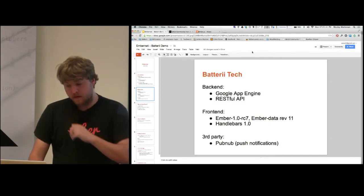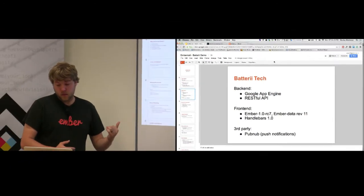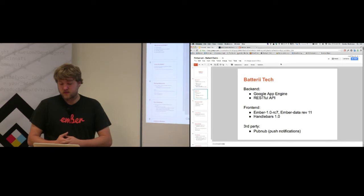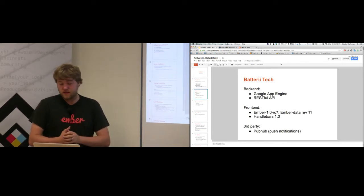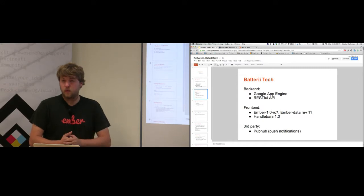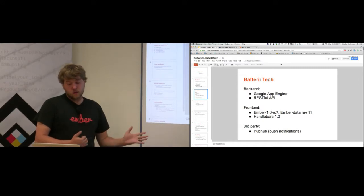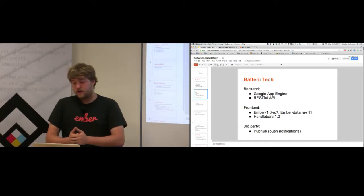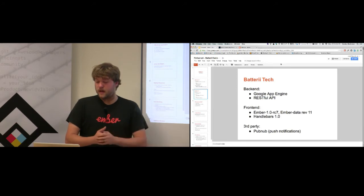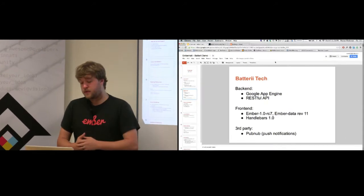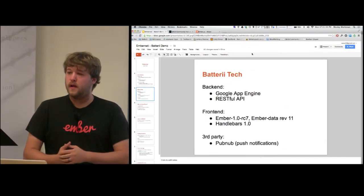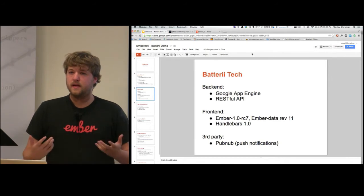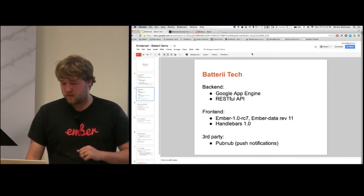In terms of our tech stack, we use Google App Engine, a RESTful API. We use Ember 1.0 RC7. I haven't had a chance to upgrade to Ember 1.0 release yet. We use a slightly older version of Ember Data, Handlebars. We also use PubNub, which is an interesting service that helps the MVC argument a little bit.